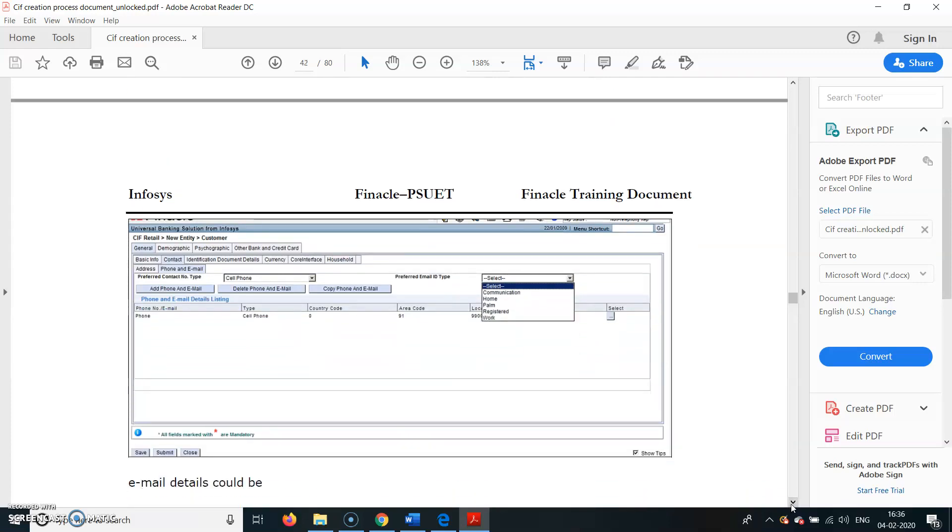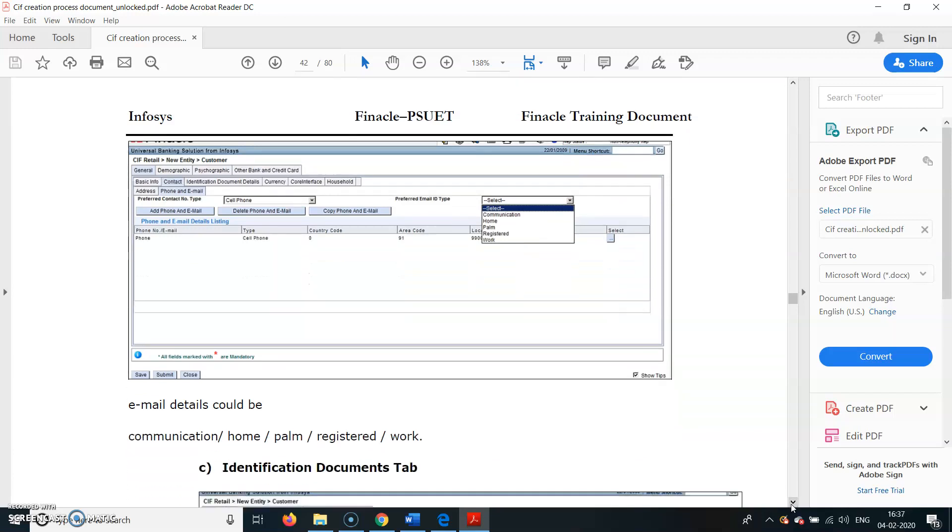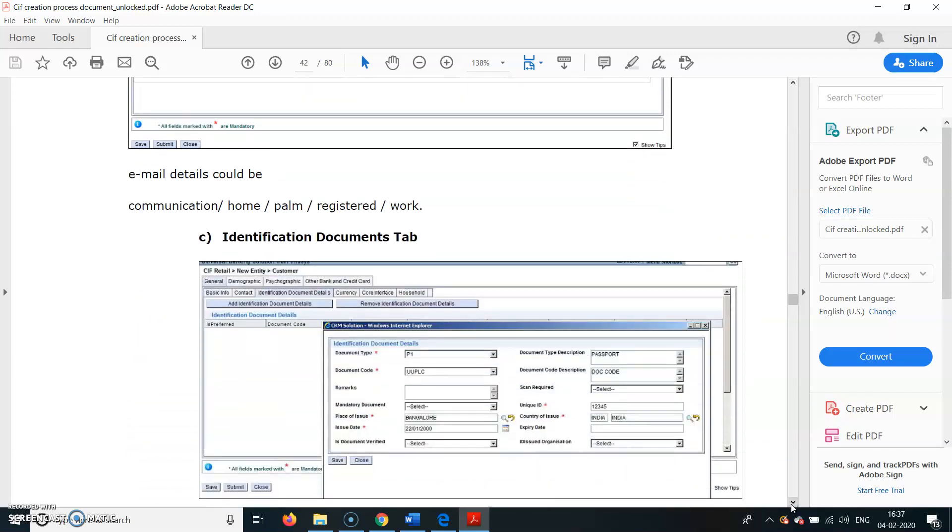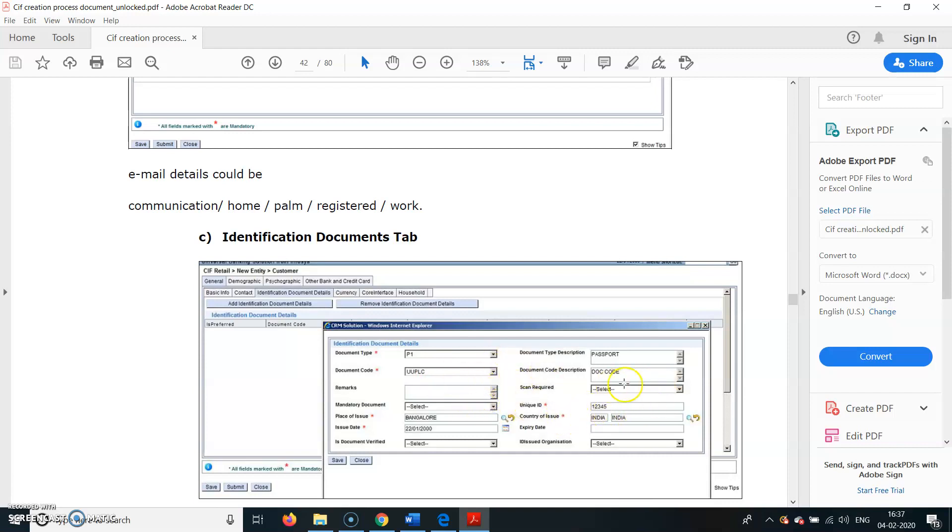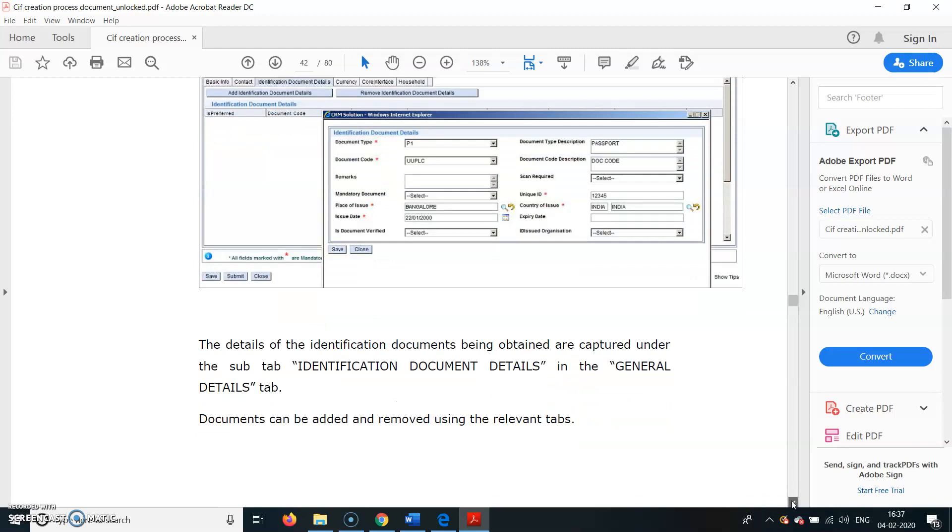Next field is Email Details - we can enter email IDs here. Identification Documents - when you click dropdown, you get Document Type: if it is Aadhaar, Voter ID Card, PAN Card, whatever. Document Code automatically populates. Unique ID - you have to type the identification number here. Country of Issue - generally it will be India by default. Details of the identification documents being obtained are captured under the sub-tab Identification Documents Details in the General Details.